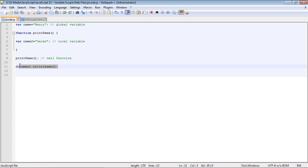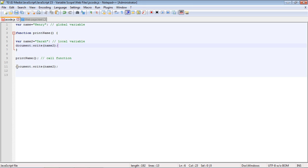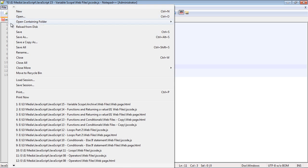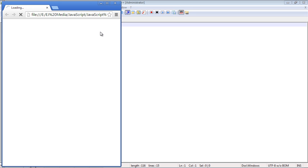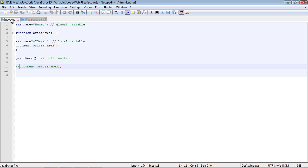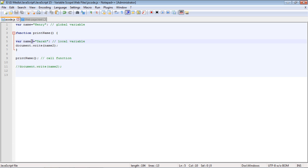Now let's go ahead and move this inside the function, and we'll just comment this out. We'll save this, and there you can see now we get the name Sarah. Because of course this document.write is now part of the function's instructions, and so it can see the local variable name two.